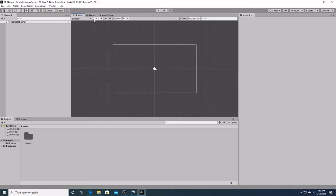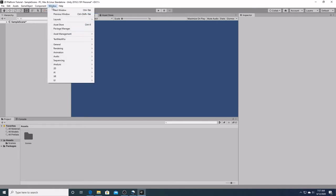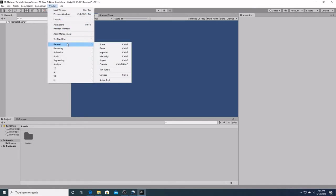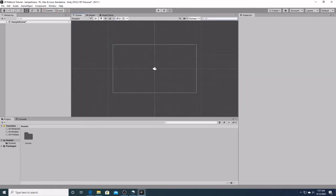If for some reason you can't see the scene window, you can access it by clicking on the window drop down menu, going to general, and clicking scene. You can also access it by hitting control and one.